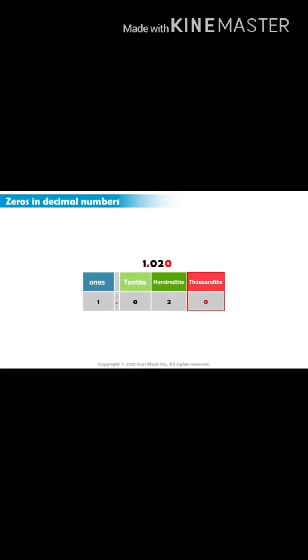So really, we can actually just ignore it. It does not give us any additional value for the number.